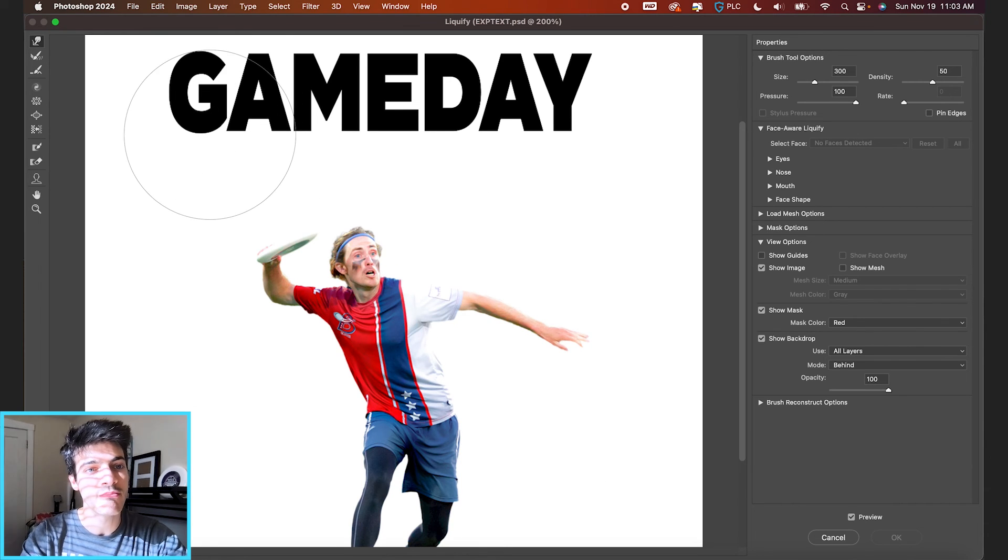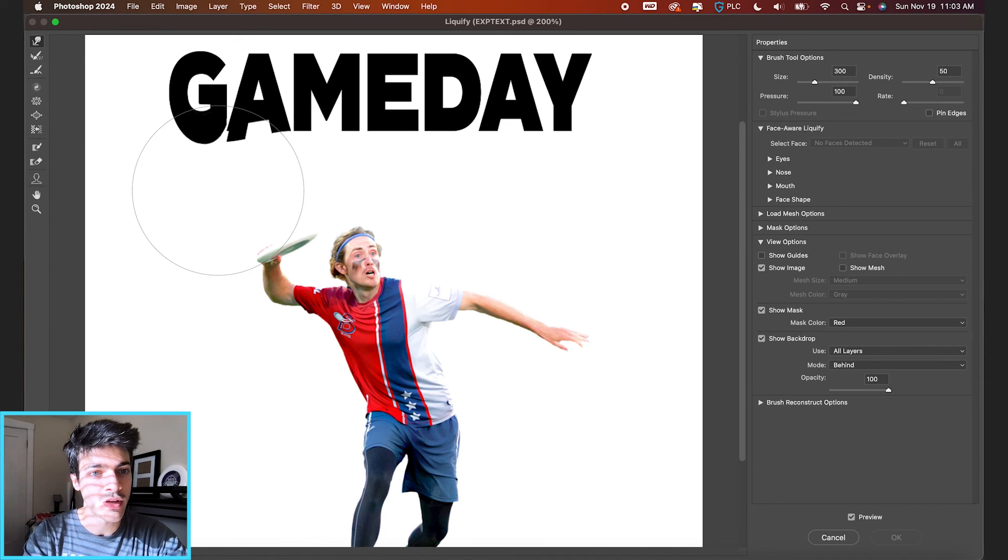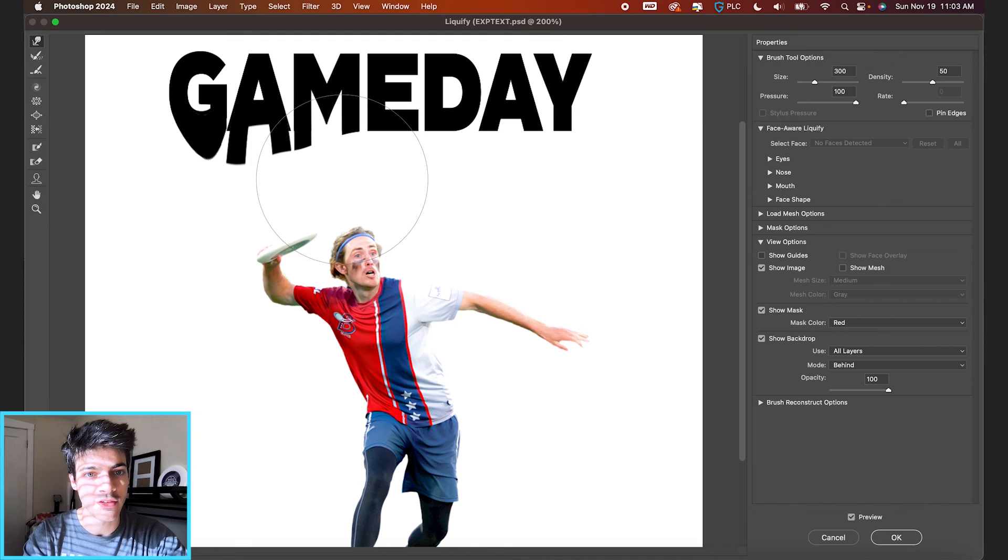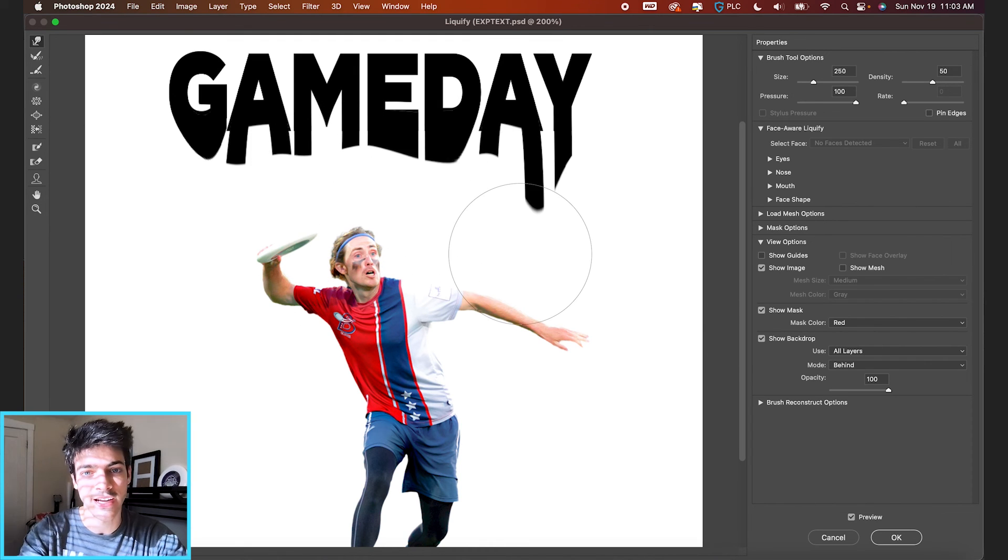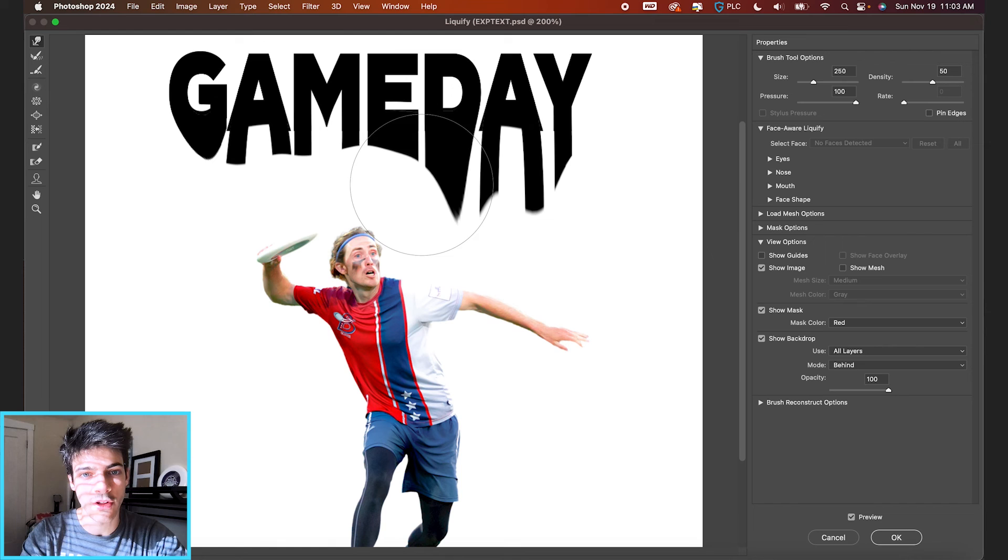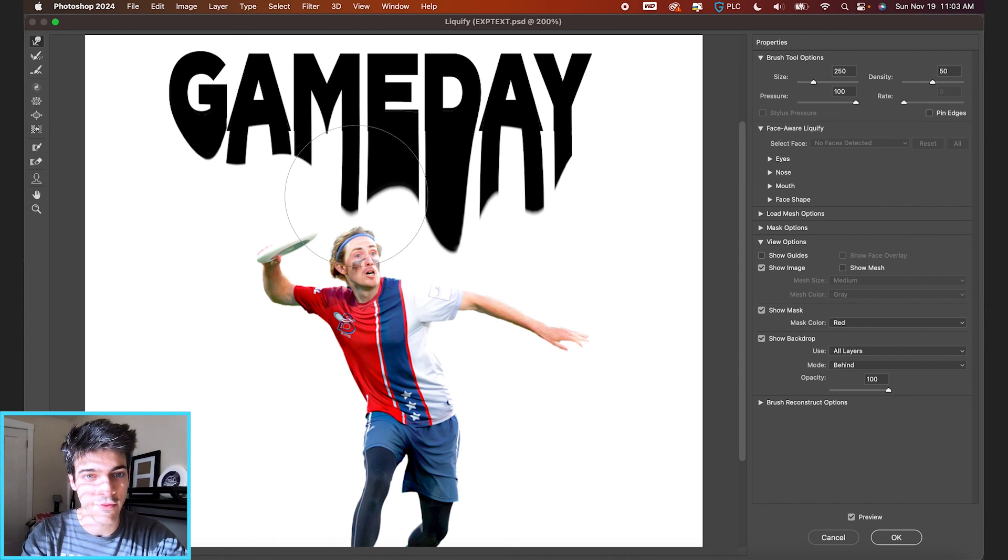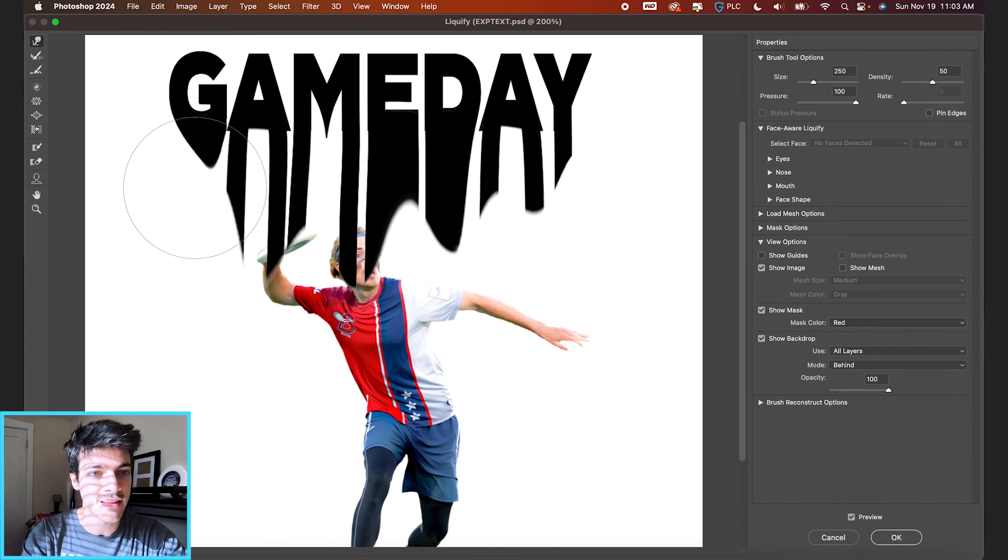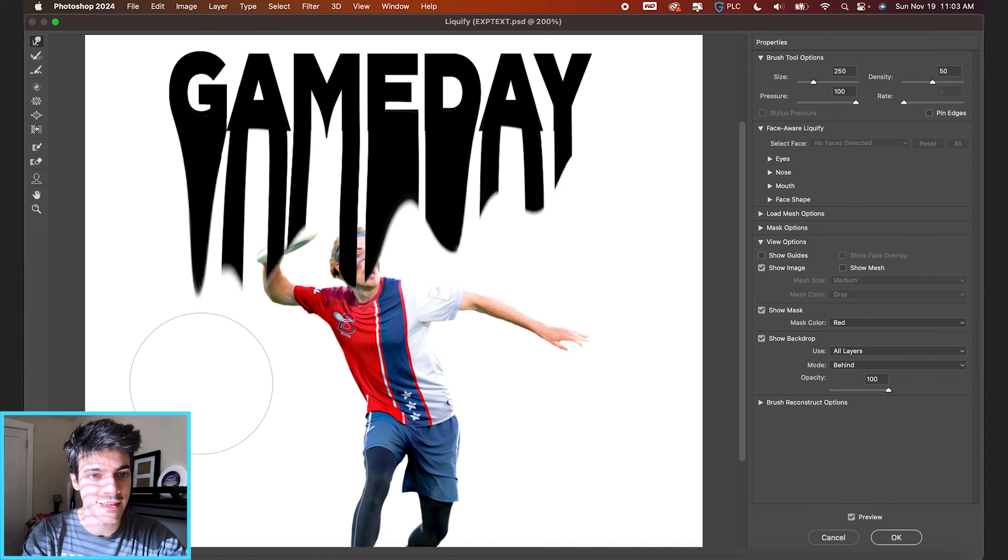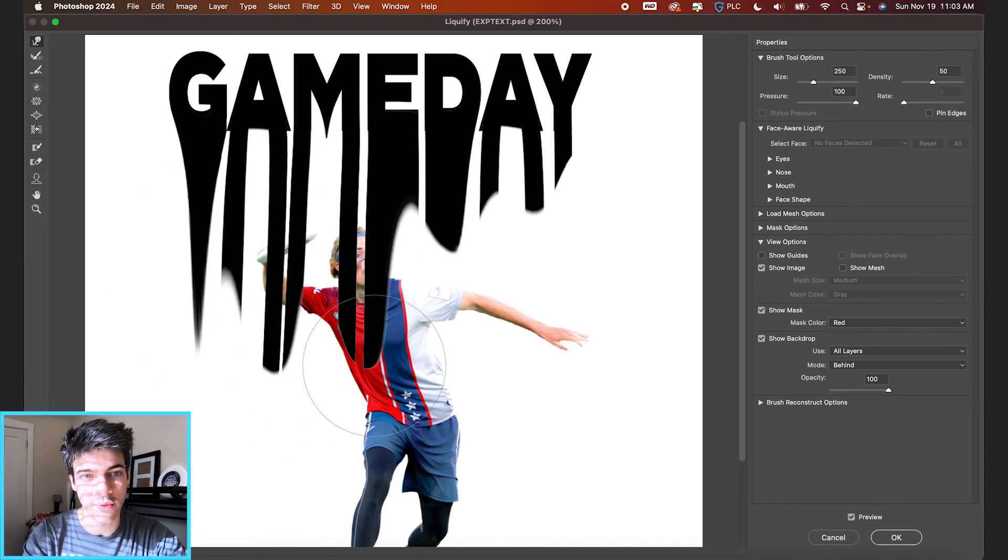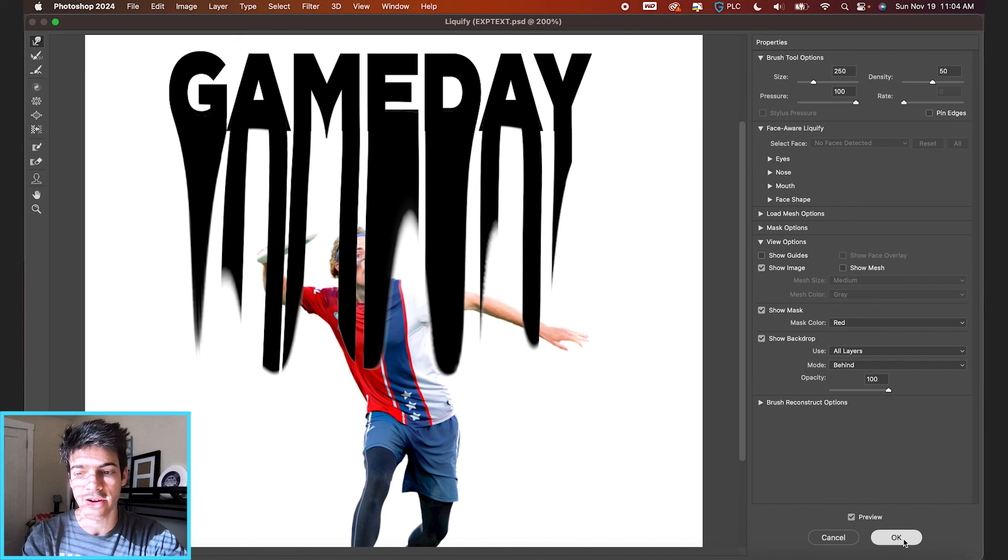So I'm going to take a pretty big brush and again, having it set to this forward warp tool, we can start extending downward just the bottom parts of all of these letters. Actually, let's use a smaller brush and just get more refined with our selections. But you can see this is just stretching the text all the way down and you can play with this as you see fit. So we'll stop there for now.